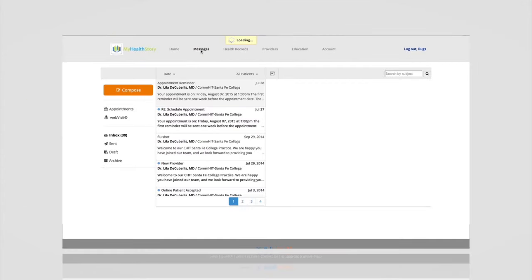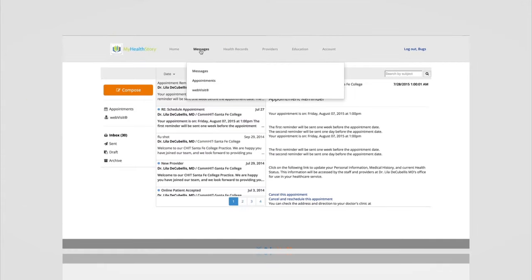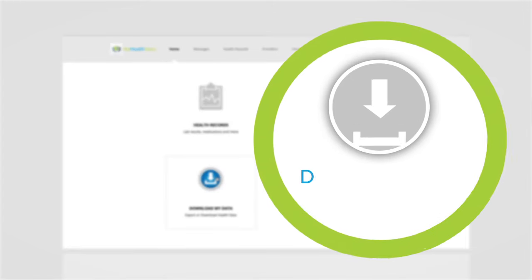The home page for messages looks just like a traditional email inbox, but it specifically will walk you through the appointments or web visits that are available in My Health Story. It's a great way to communicate with your providers.